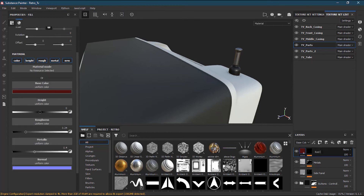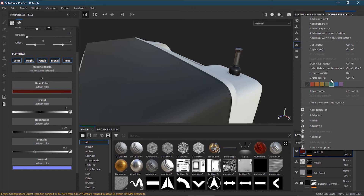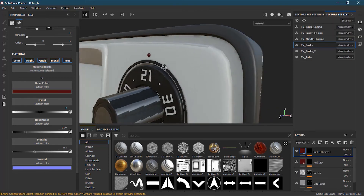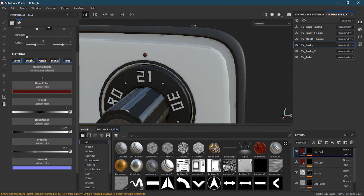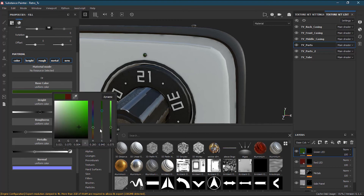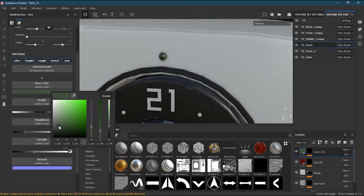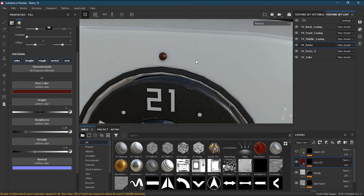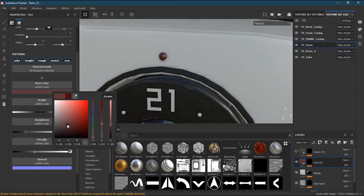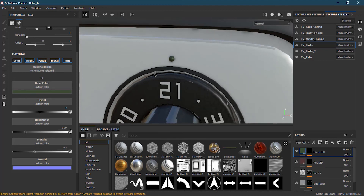I'll rename this one to Red LED. Then I'll right-click and duplicate this layer. Once duplicated I'll rename it to Green LED and change the color from red to green. I'll make it a little bit darker so it looks right. I'll also do the same roughness and metalness adjustments on this one. Now if I turn the Green LED off and on you can see it is showing on both LEDs.